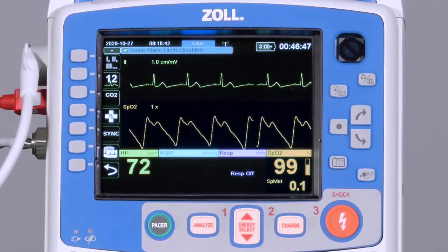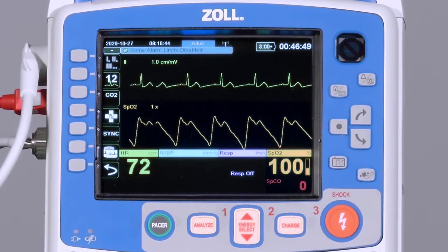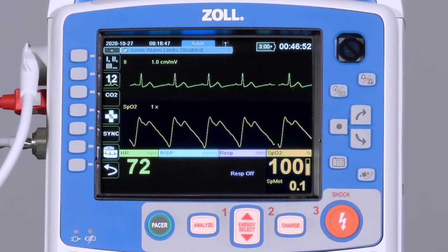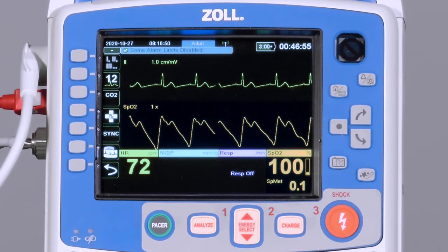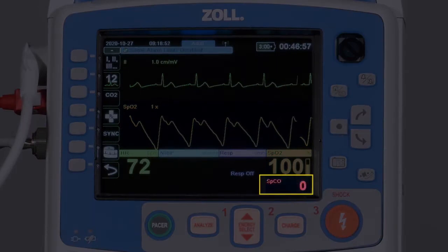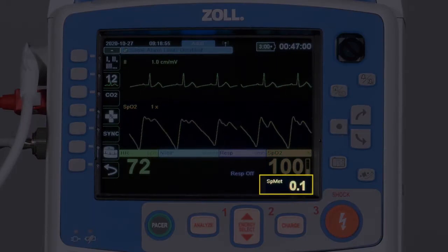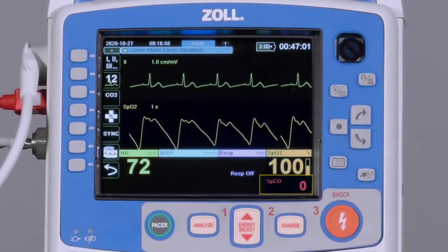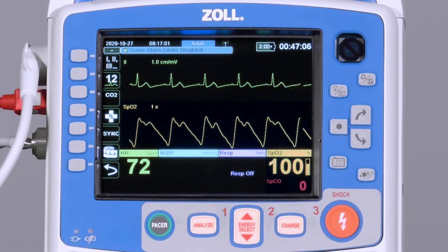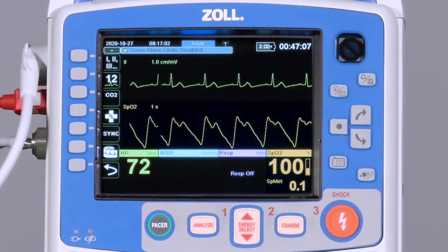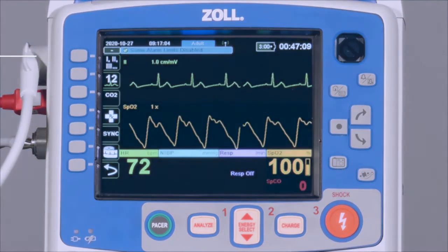If the X-Series Advanced is appropriately equipped and configured to display some or all of the Massimo Expanded Parameters, the measurements will alternate every two seconds underneath the pulse oximetry value. This allows all available parameters to be viewed by the provider without taking any extra steps to display them.